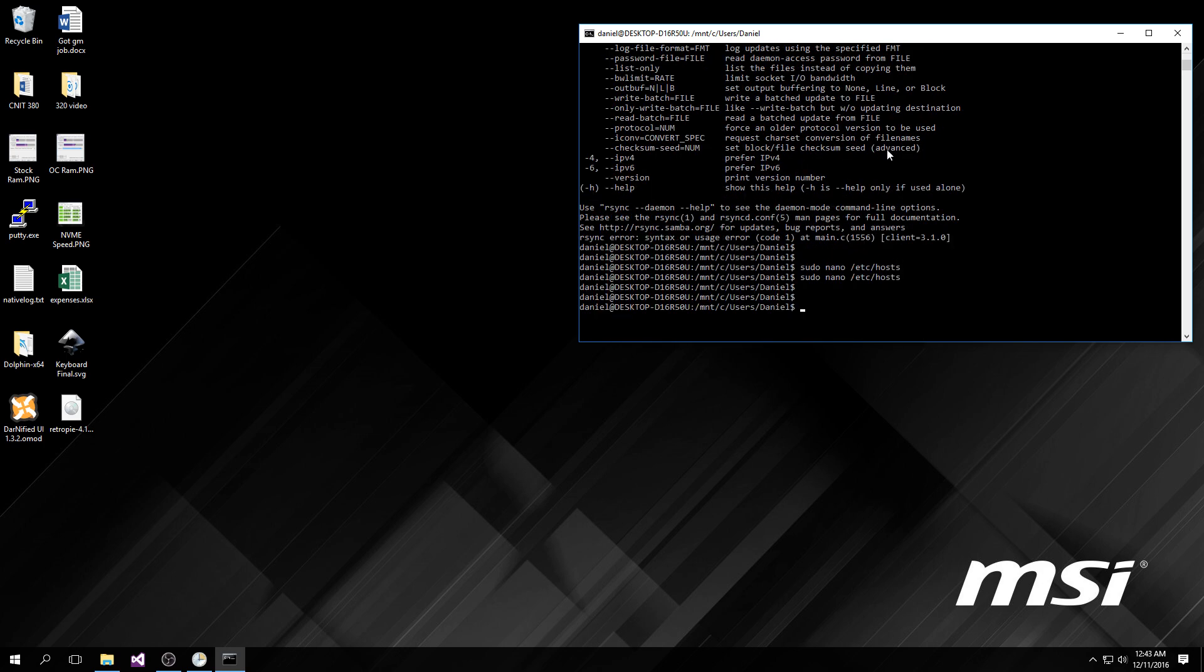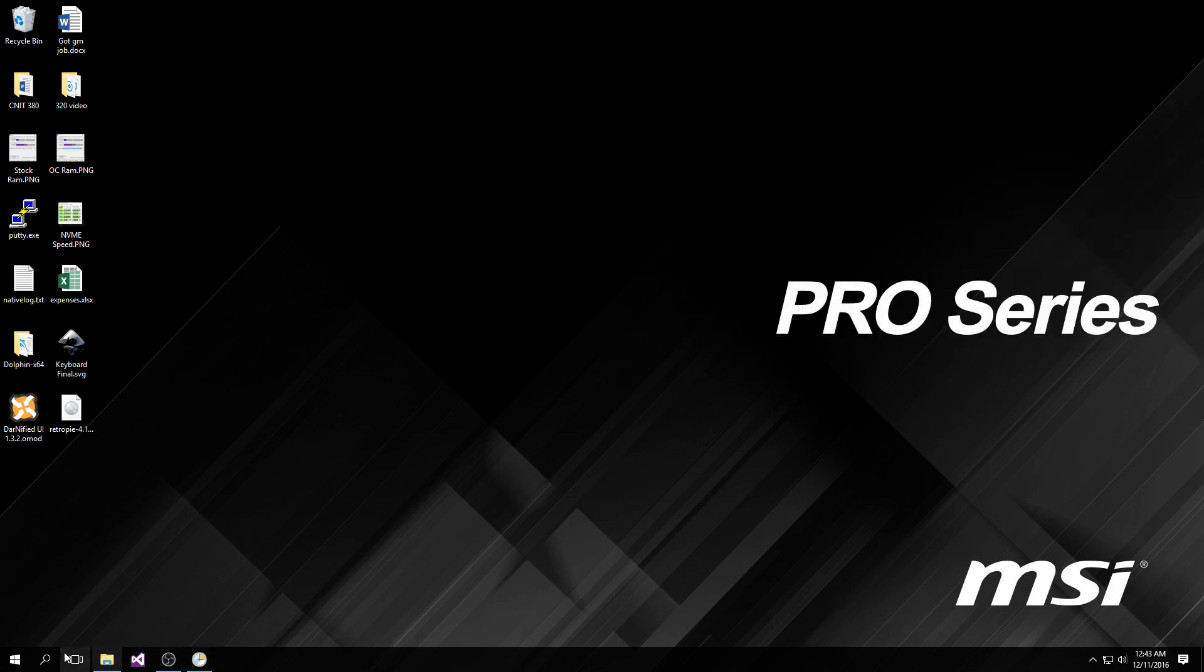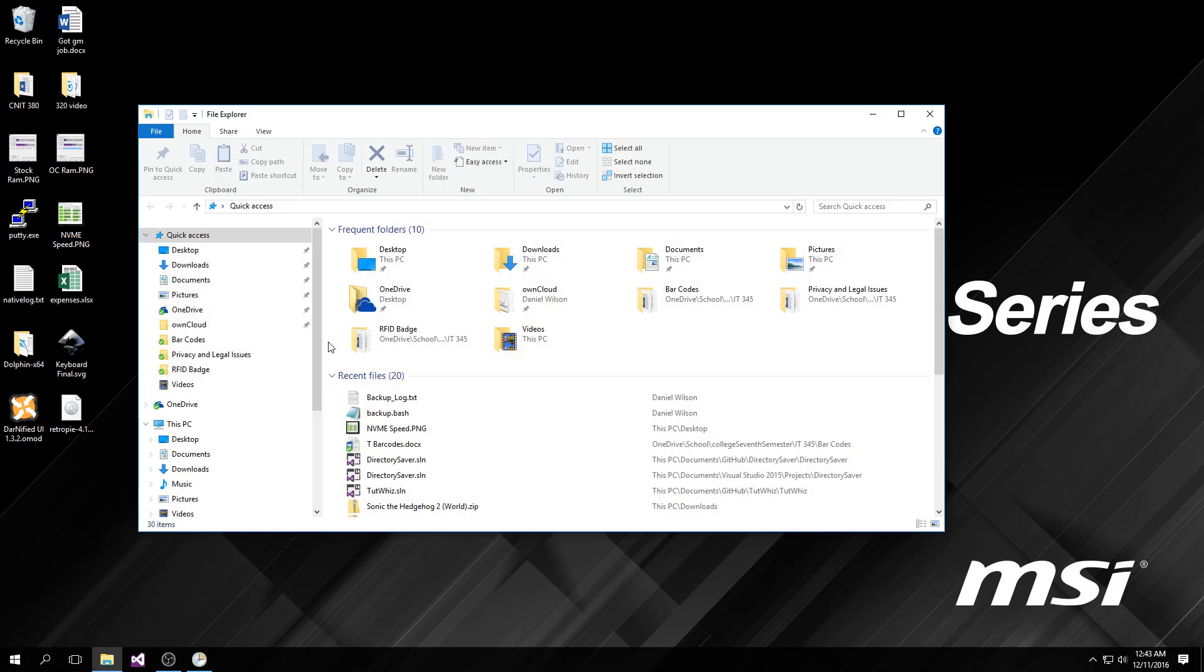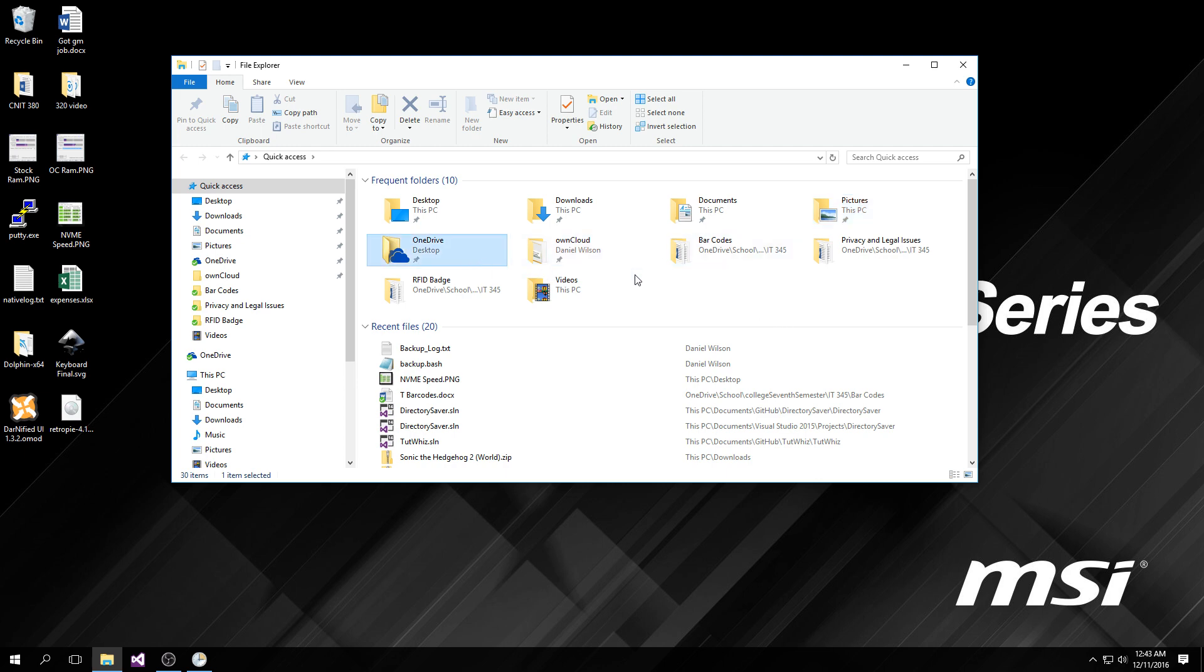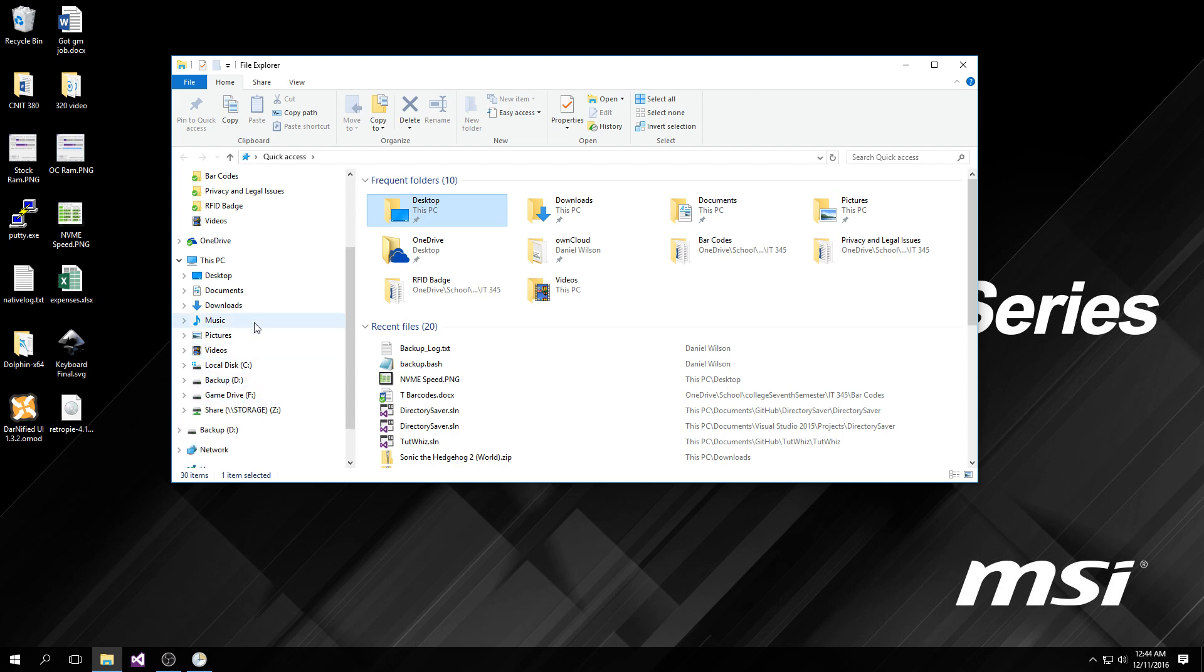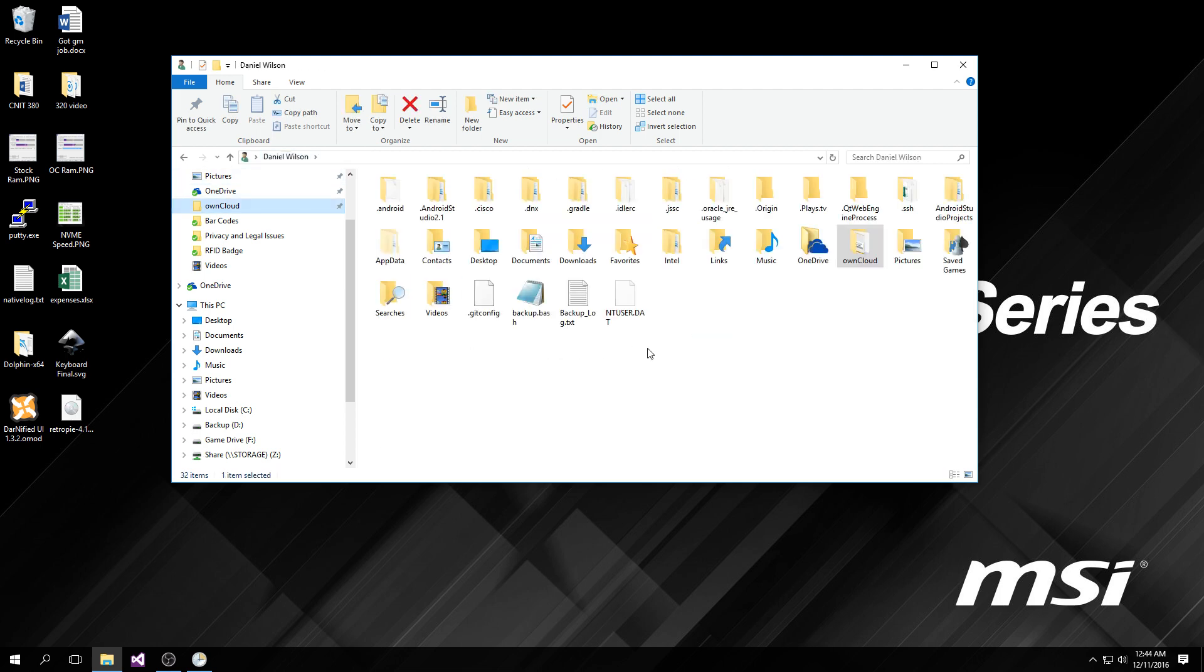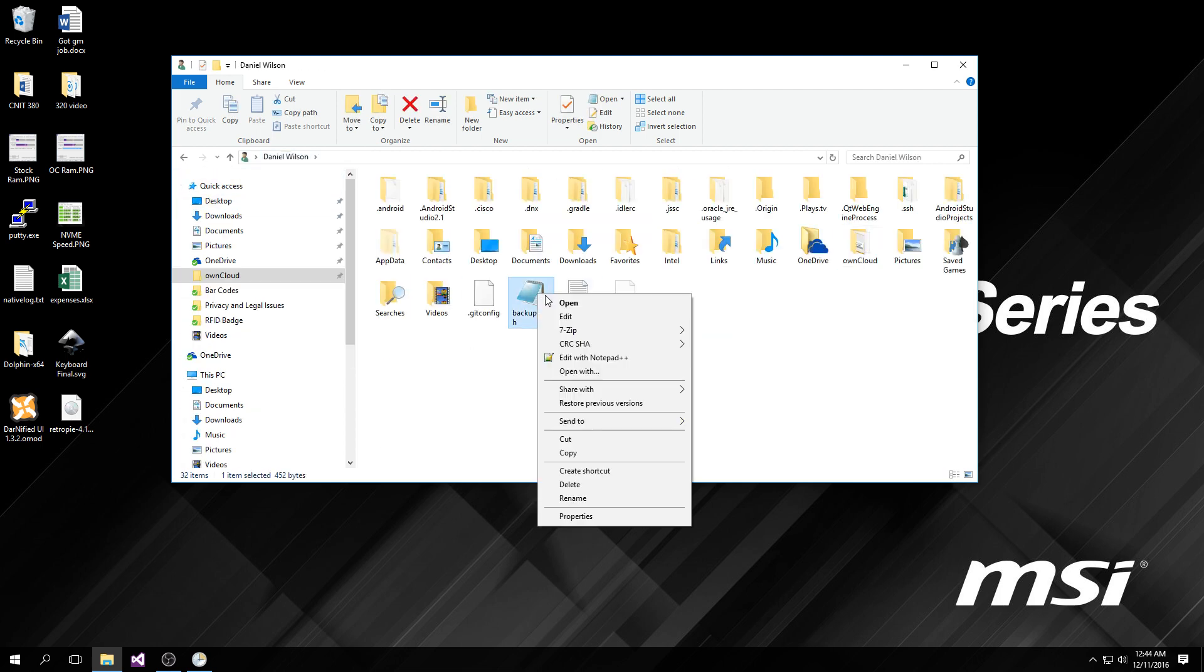So once all that's done, I'm going to exit bash, exit command prompt, and show you exactly what I did to get this whole thing working. I wanted to back up a few different directories: my documents, my pictures, my OneDrive folder mostly just as a test because it is a folder that gets synced to the cloud, and also my desktop. So I made a little bash script called backup.bash.